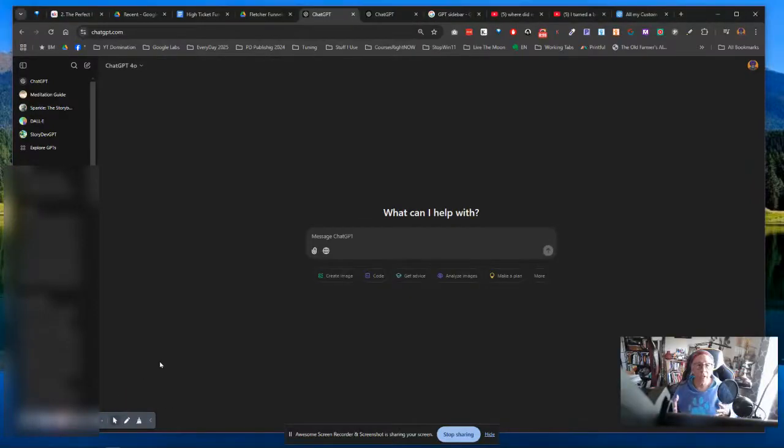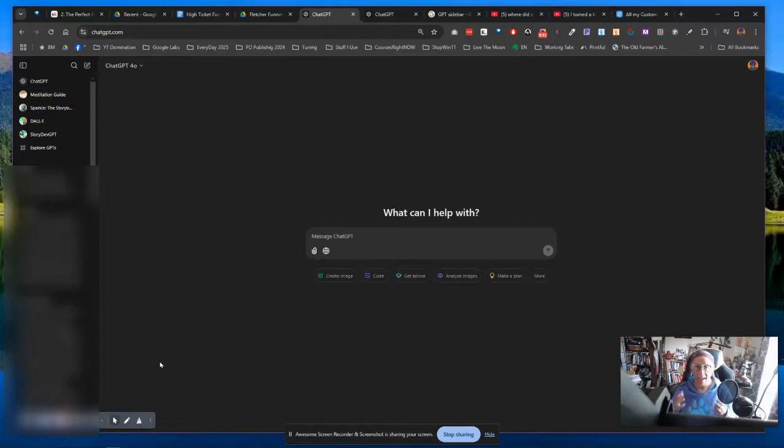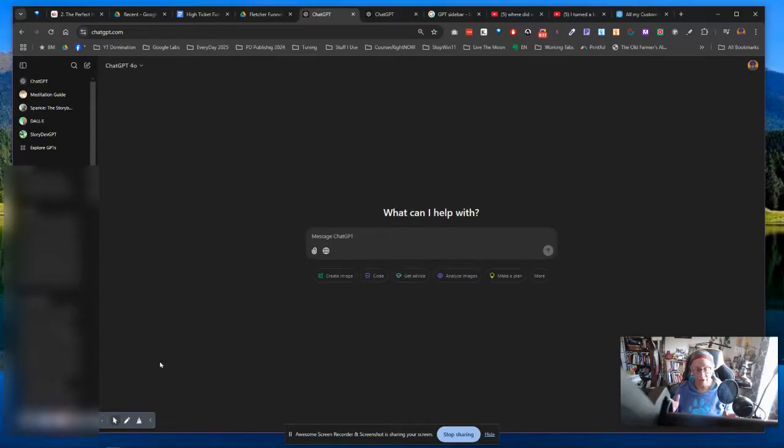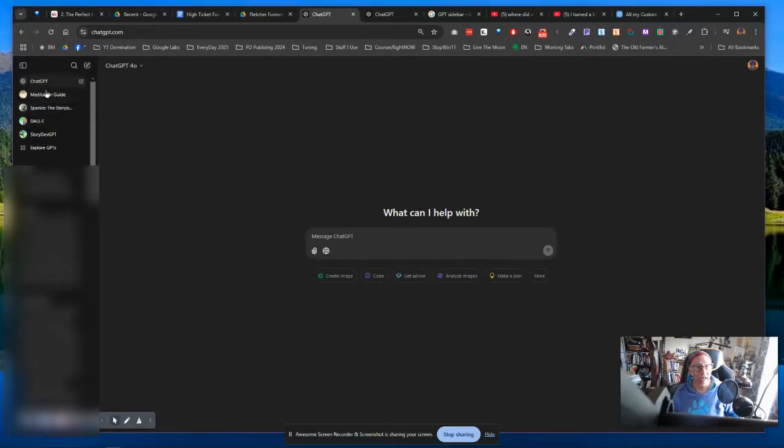Hey, if you're like me and you use ChatGPT a lot, I was mystified when I came to ChatGPT. Maybe I should have known this happened already, but I use a lot of custom GPTs on the side here.